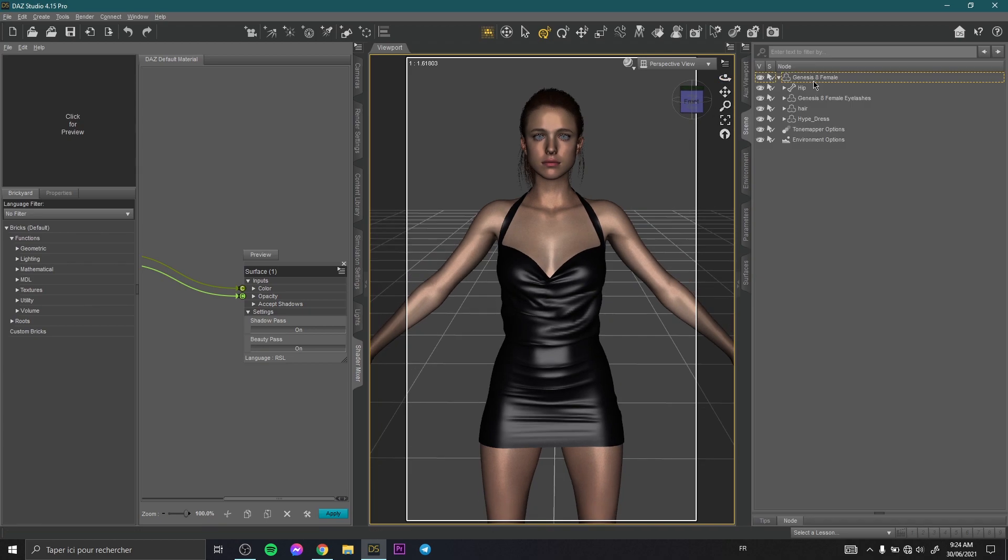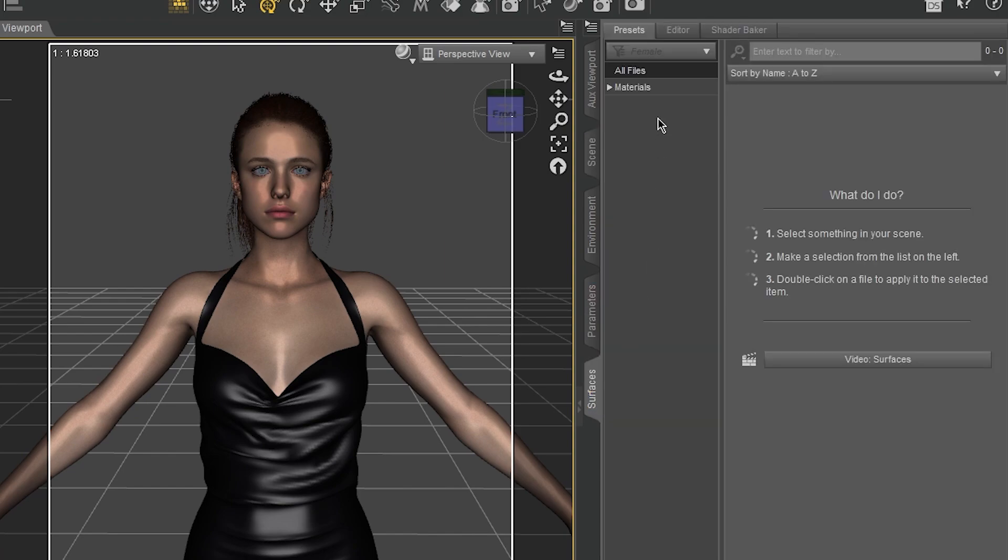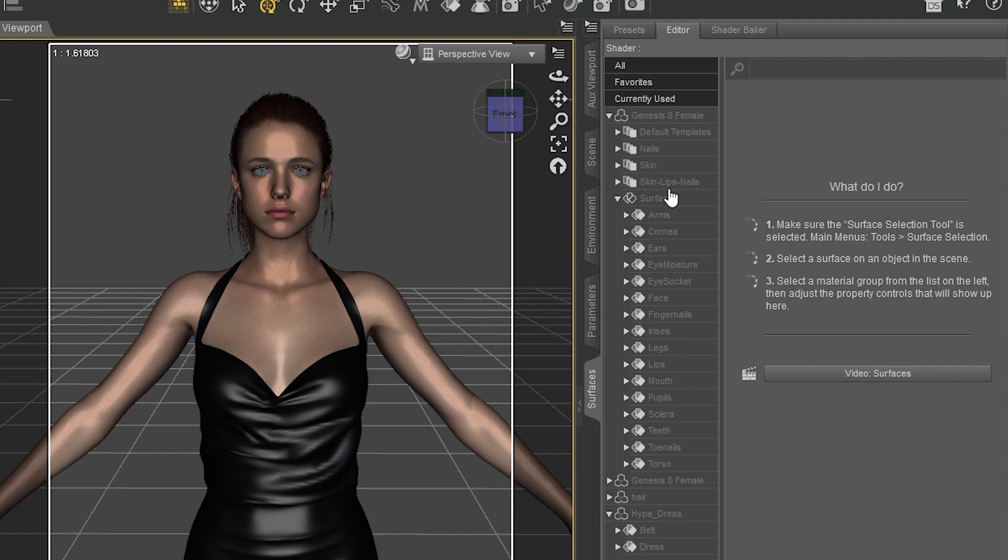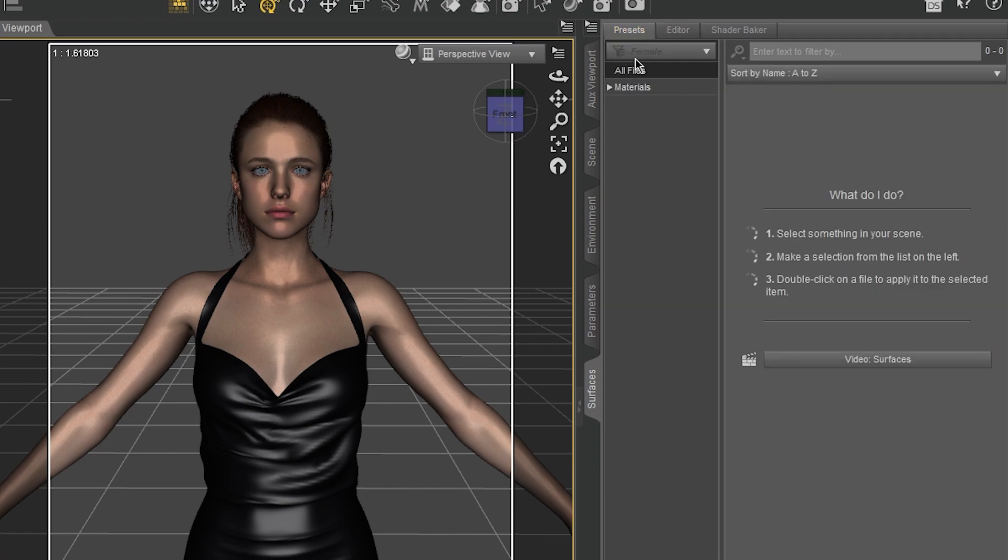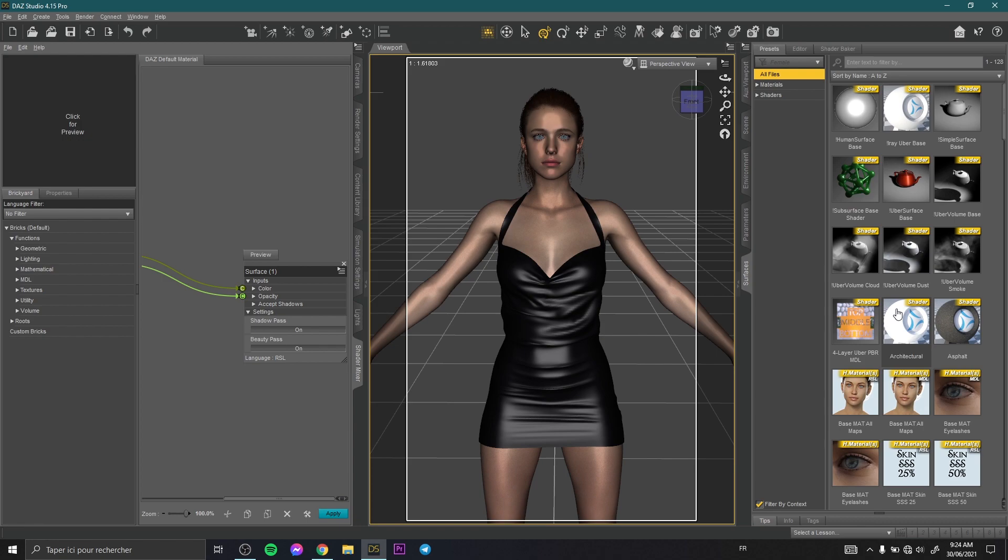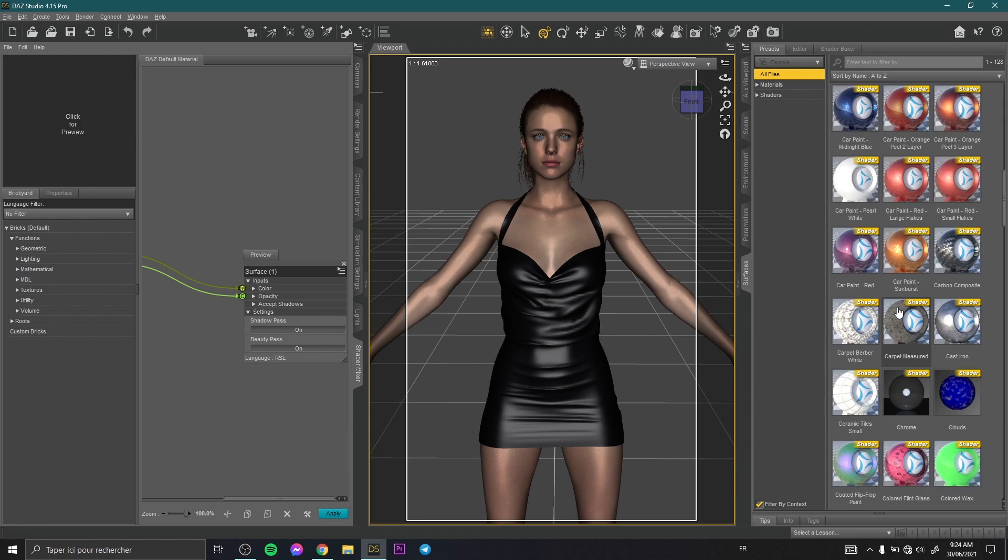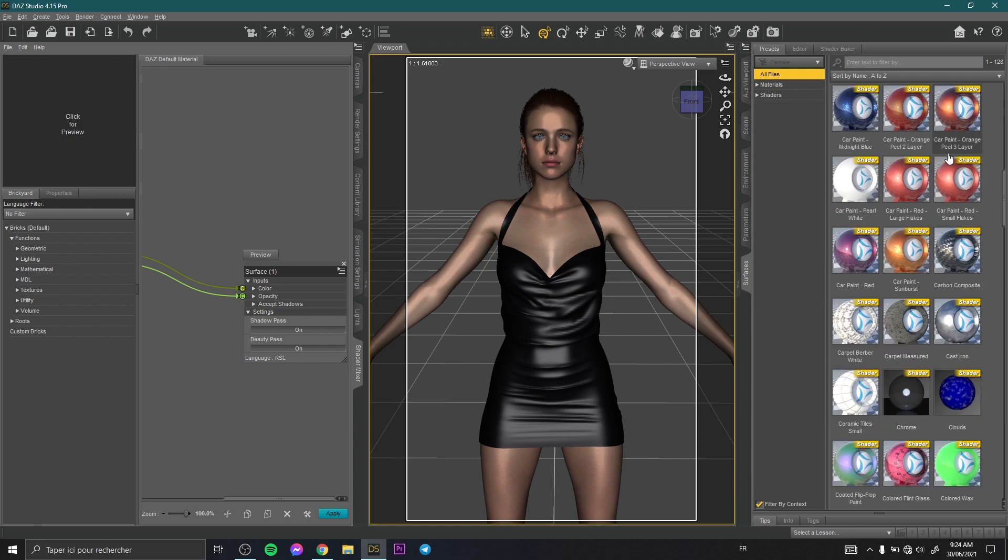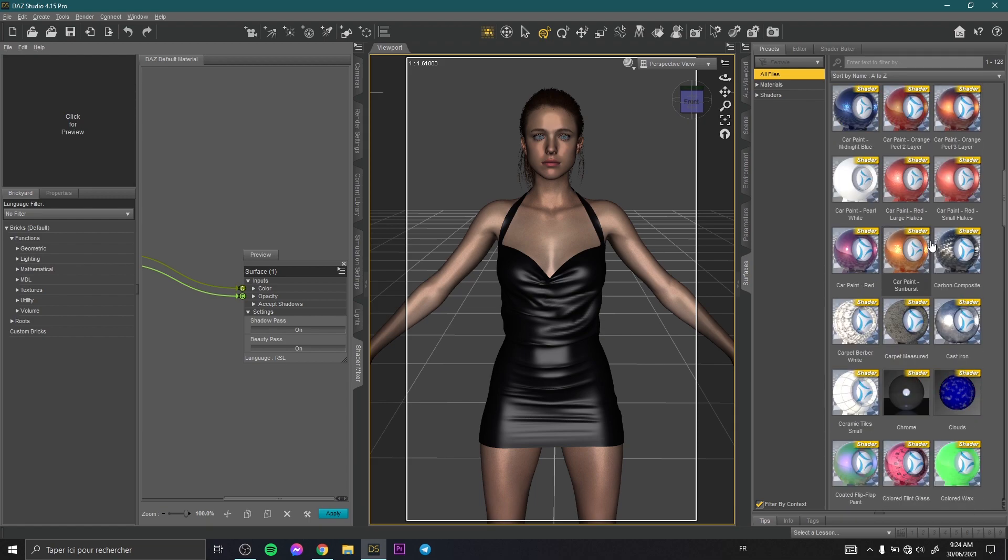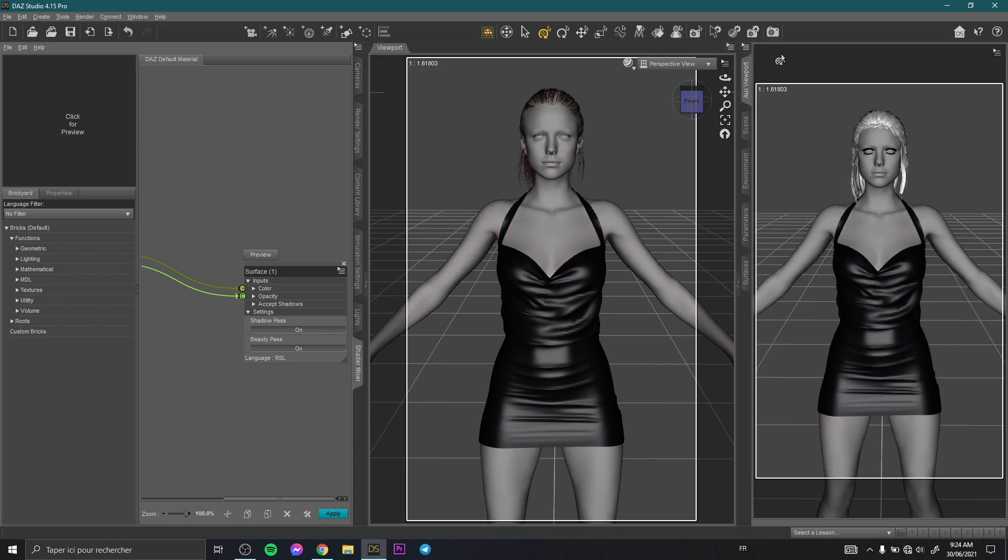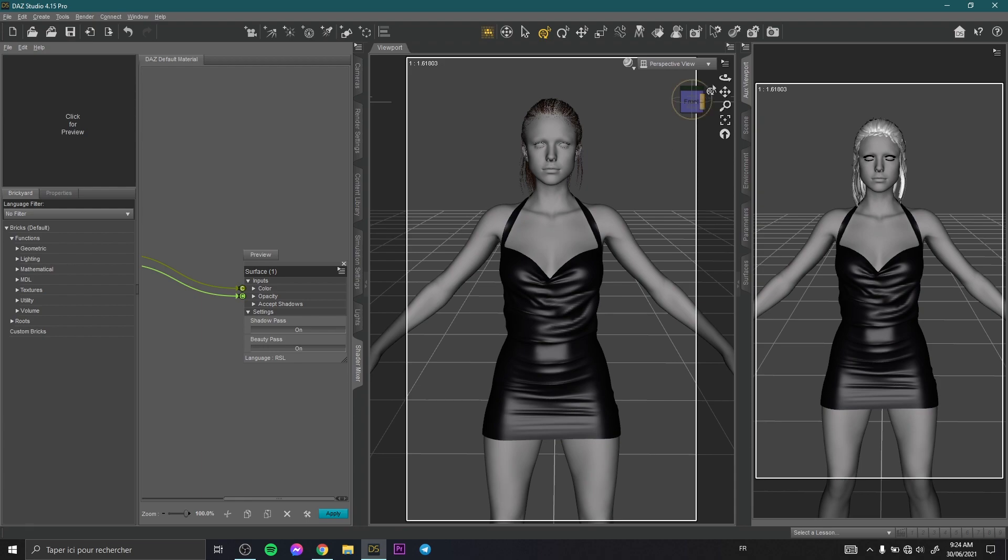To do that you need to select your model. Then you go to Surfaces and Editor. As always, choose Surfaces to select all your model. Then you go to Presets, All Files. Here you have all the materials and you can apply any of these materials and see the final result. So for example we use this one. Come back to NVIDIA Iray and as you see our model changed to this metallic material.